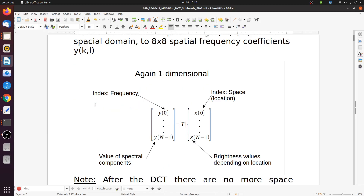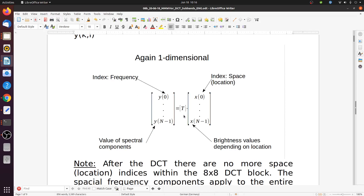In the one-dimensional case you can simply write it as this matrix multiplication. T is the DCT transform matrix, 8x8 in this example. Here we have our 8 pixels, for instance a column or a row, and the index is the space or location of those pixels. Out comes frequencies with the index of the subband or the frequency — each subband has a different center frequency.